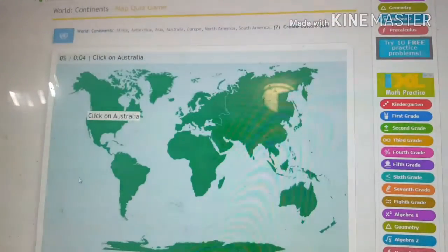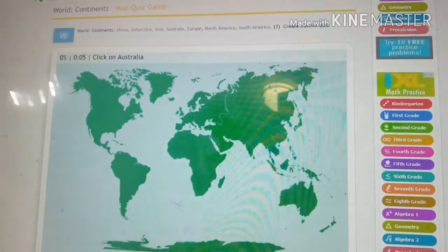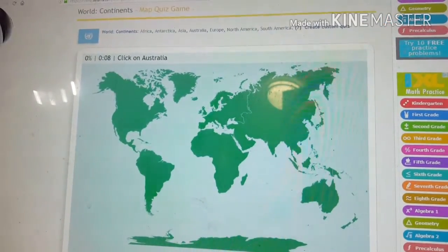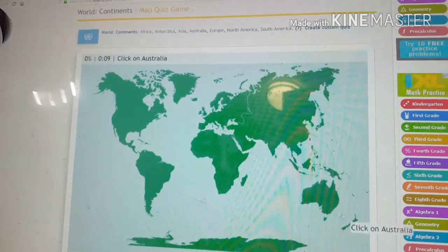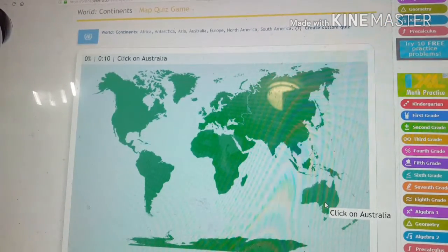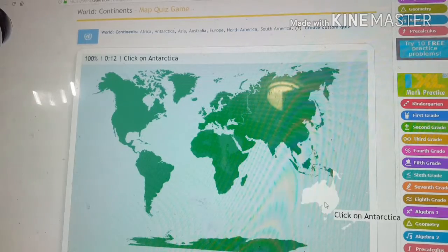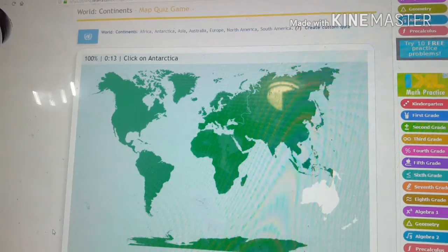Can you click on Australia? Yeah, Australia. Alright, so Andrew pointed to this. Is this Australia right here? Yeah. Alright, so I'm gonna click on that. No.